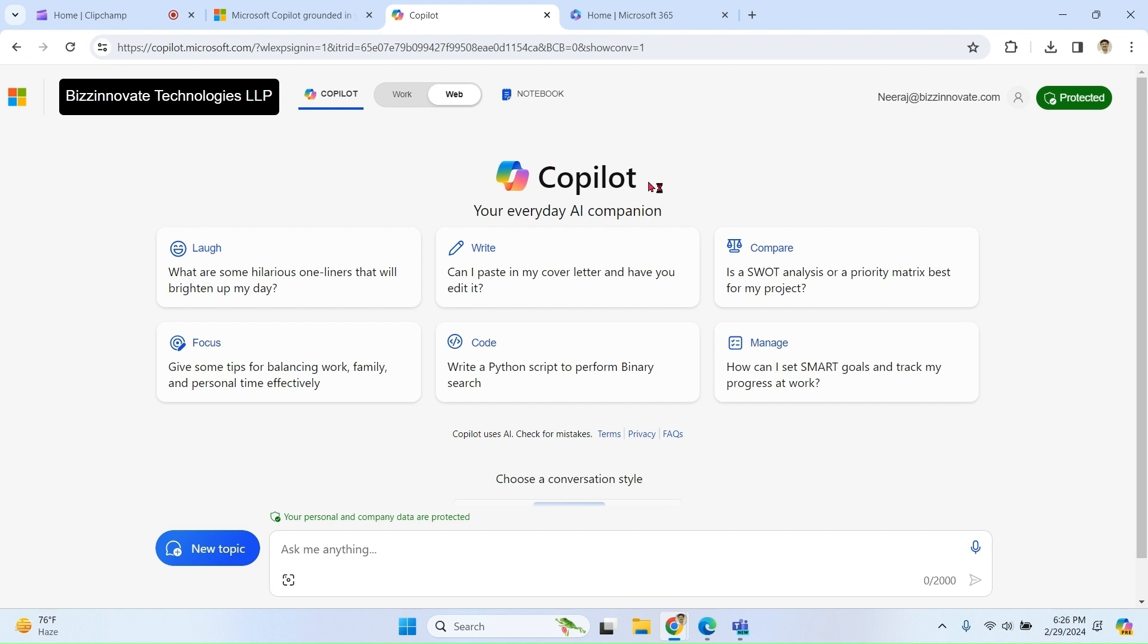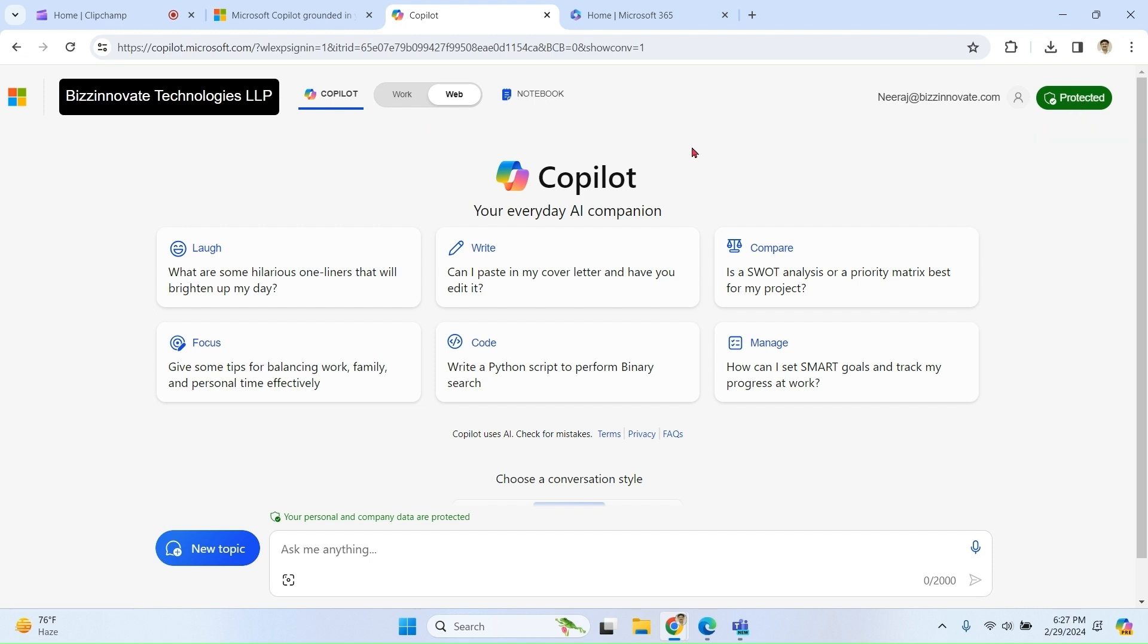In case you have your enterprise ID but you do not have Copilot license, then the work option will not be available to you. But as you logged in with the enterprise ID, it will be protected chat. If you have Microsoft 365 Copilot license assigned to this user, you will be able to see the work option.